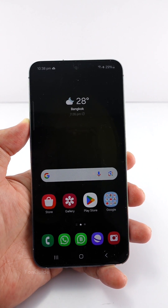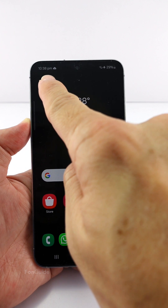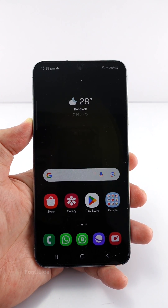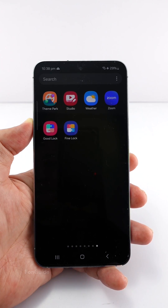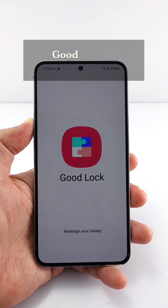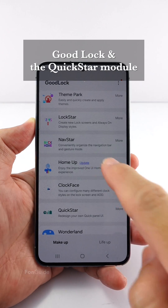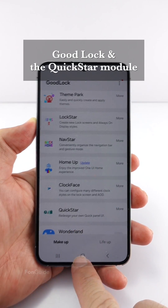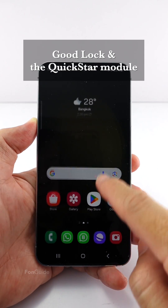The question for this video is: how do you show AM and PM next to the clock in the status bar? Actually, there are no options in the phone settings for you to do so. But if your phone supports Good Lock, you can install the QuickStar module to have that option.